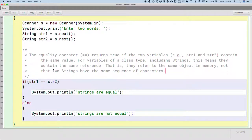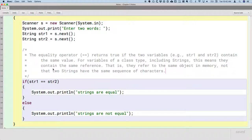Asking if two variables refer to the same object in memory — asking a question about the reference stored in the variable — can be a very useful question, and we'll use it later today. But if our intent is to see if two strings have the same sequence of characters, the equality operator is not what we're looking for.